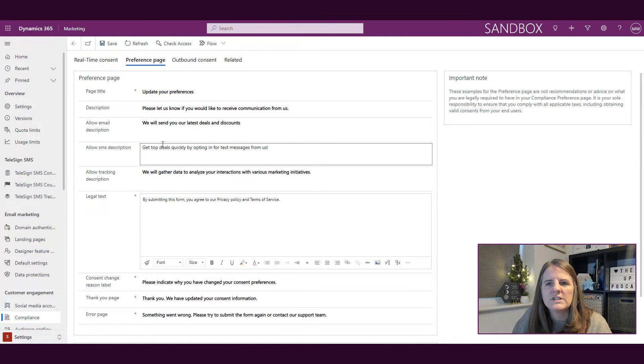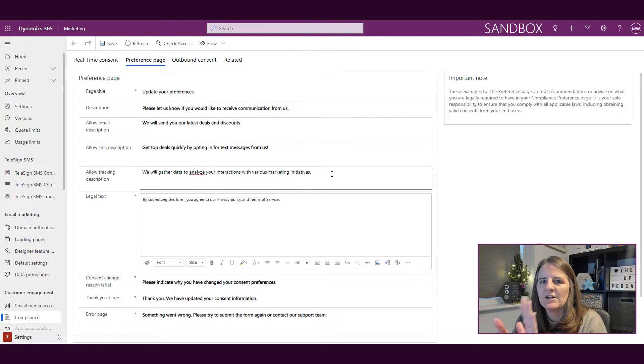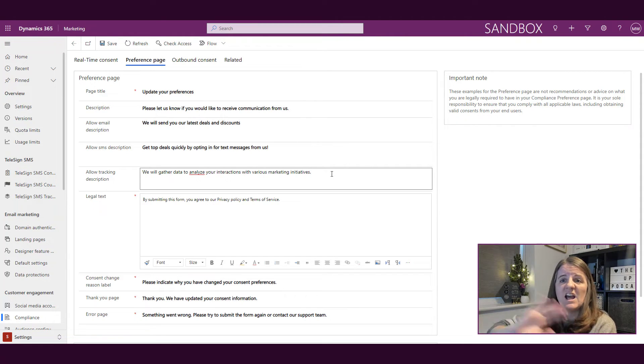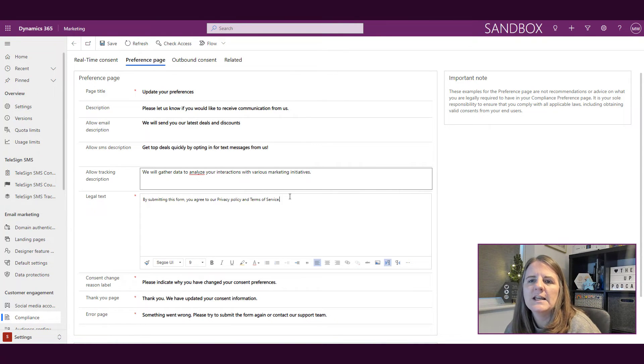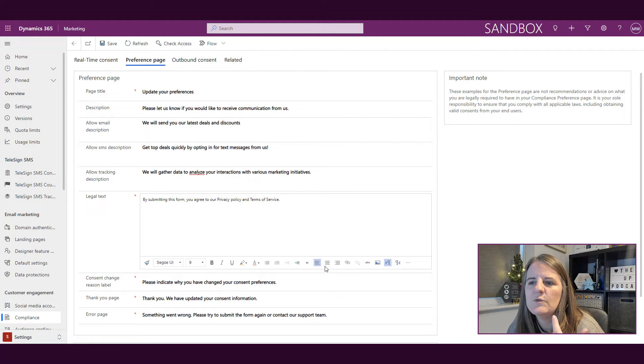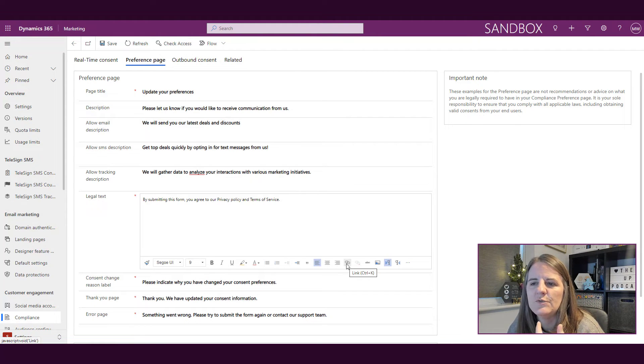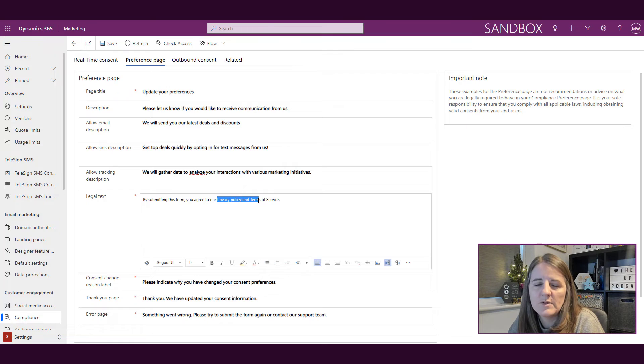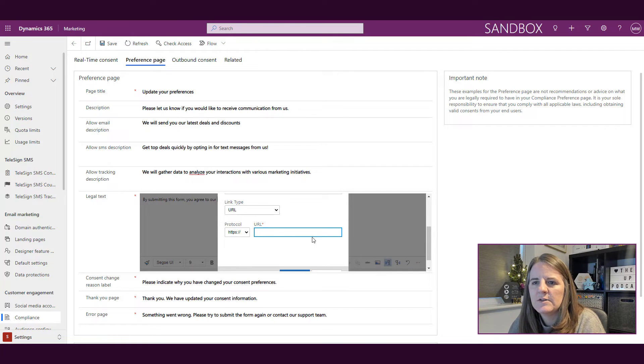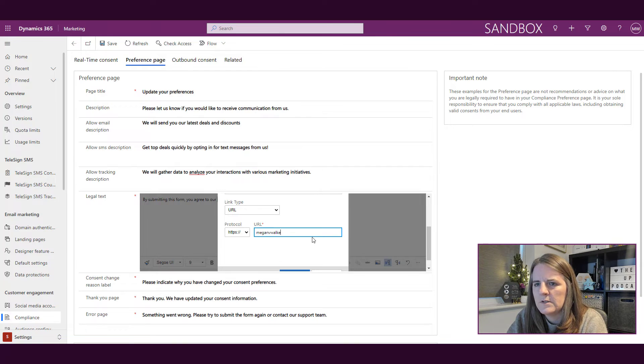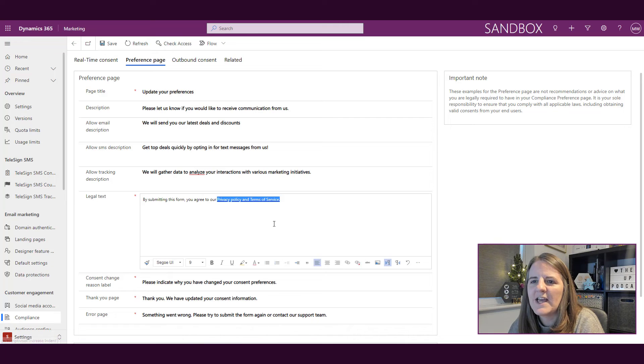Then we've got the allow tracking description. So if we're going to actually ask somebody and make it so that somebody has the ability to say I don't want you to be tracking my interactions, then this is going to be that description. And then finally we have a section where we can go ahead and put in some legal text. So this you can actually do hyperlinks, so we could say okay we're asking and saying by submitting the form you agree to the policy in terms and services. So I could actually do a link to something if that existed. So I can go ahead and click okay and then that's made it a hyperlink.